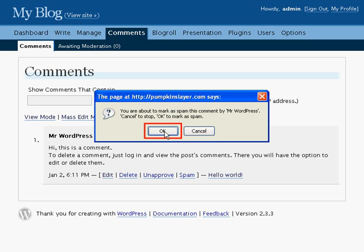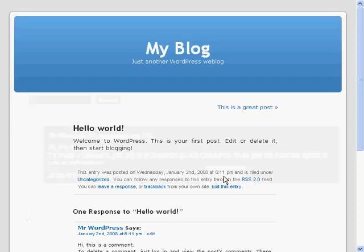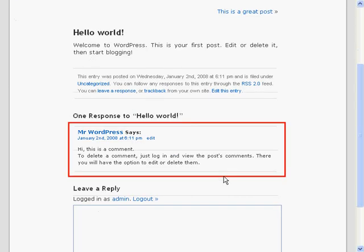The final link will show you this comment on the post it was made on on your blog. There it is.